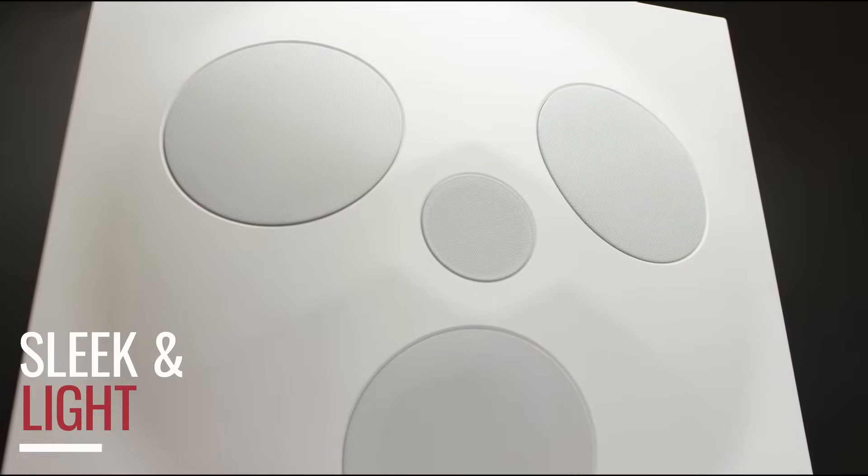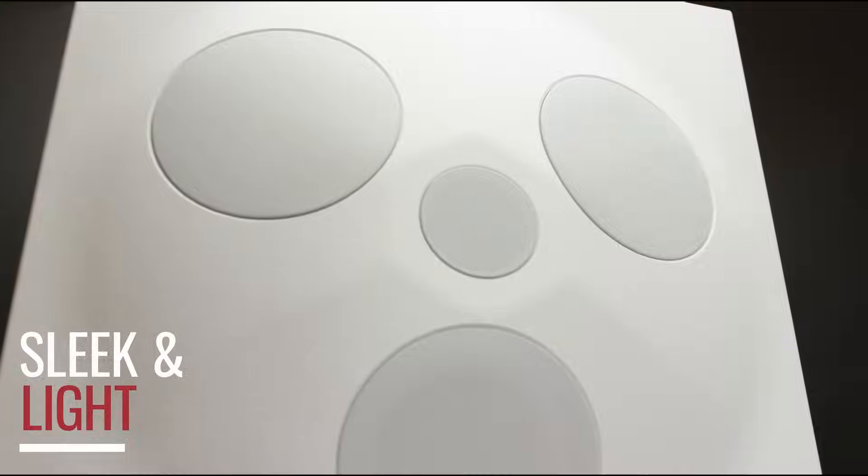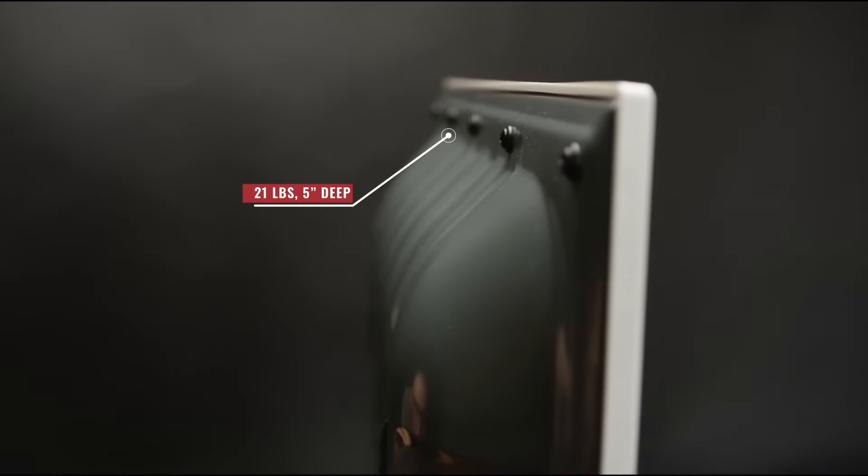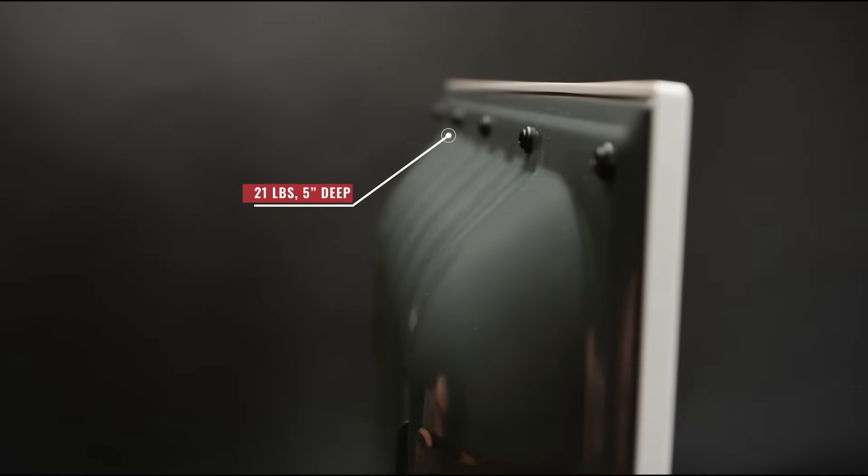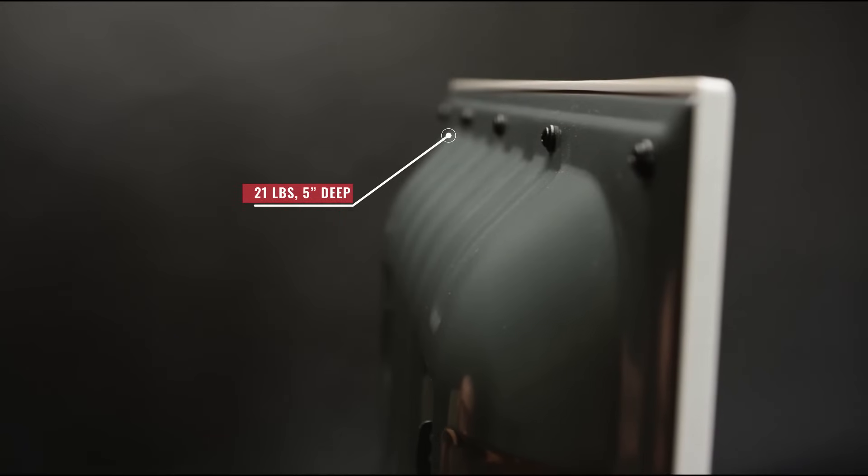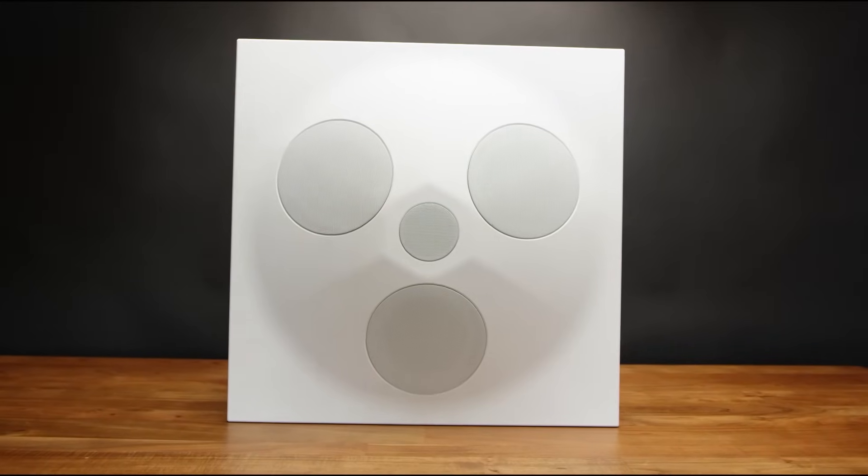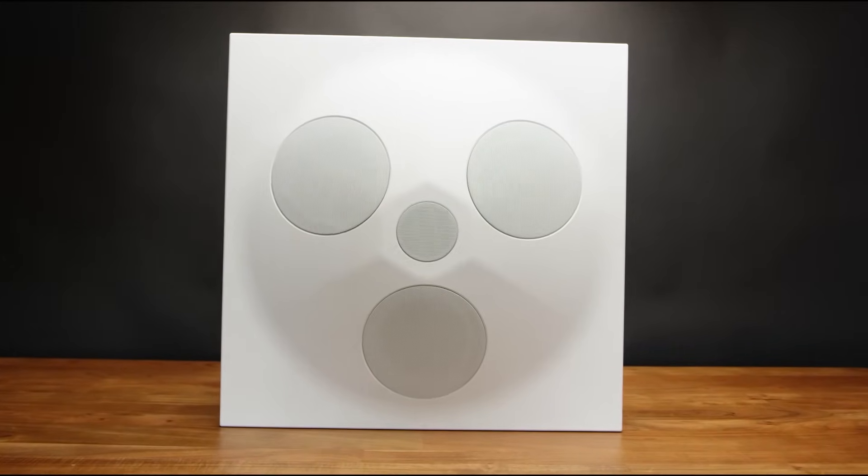The SD5 is surprisingly sleek and lightweight, weighing in at only 21 pounds and only 5 inches deep. It's an ideal solution for installations that require a lower-profile speaker.